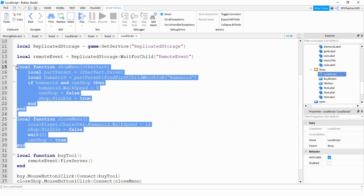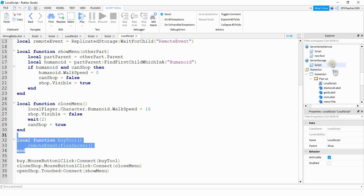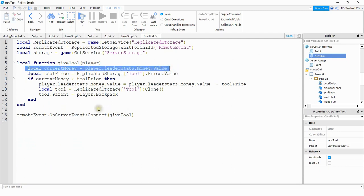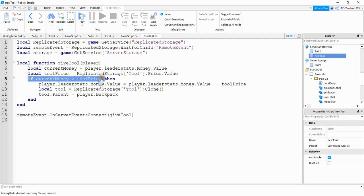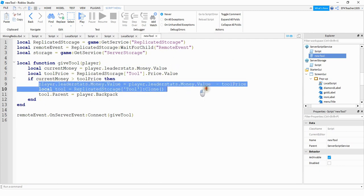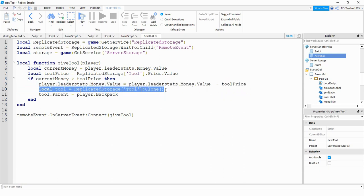Inside this local script here these two functions control the opening and closing of the menu and I have a separate video on how to do that which will also be linked in the description. Finally down here this function triggers a remote event which gets handled by a script under the server script service. What the script is doing is taking a look at the player's current money and it's seeing if the current money is greater than the tool price which basically means the player has enough money to buy the tool. If the player has enough money to buy the tool then it's going to subtract the price of the tool and then give the player the tool.